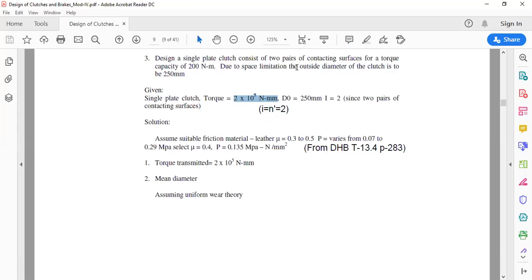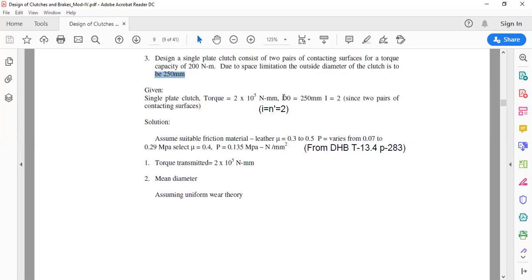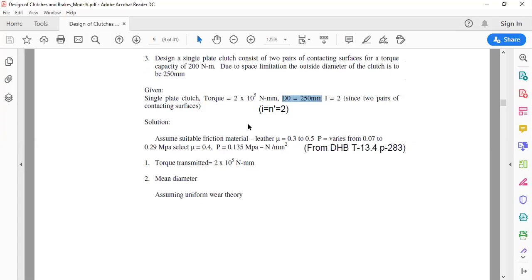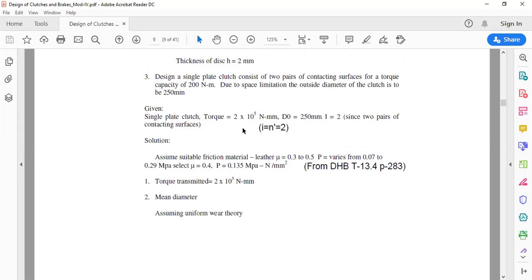Due to space limitations, the outside diameter of the clutch is limited to 250 mm, so d-naught is 250 mm. This is another kind of problem where the friction lining material, coefficient of friction, maximum or average pressure, and which design case to use are all unspecified. In this situation you are free to select a suitable material and design the clutch based on either uniform pressure or uniform wear case.